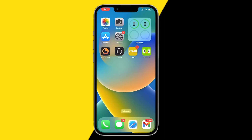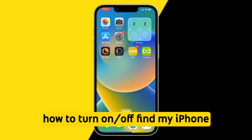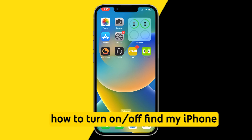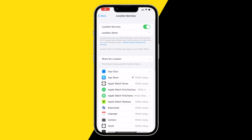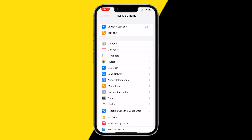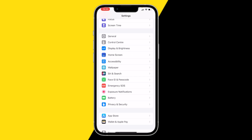Hello everyone, welcome to this video. In this video I'm going to show you how you can turn on or off Find My iPhone. If you want to have this enabled or disabled, all you need to do is go into Settings and scroll down till you find Privacy and Security.